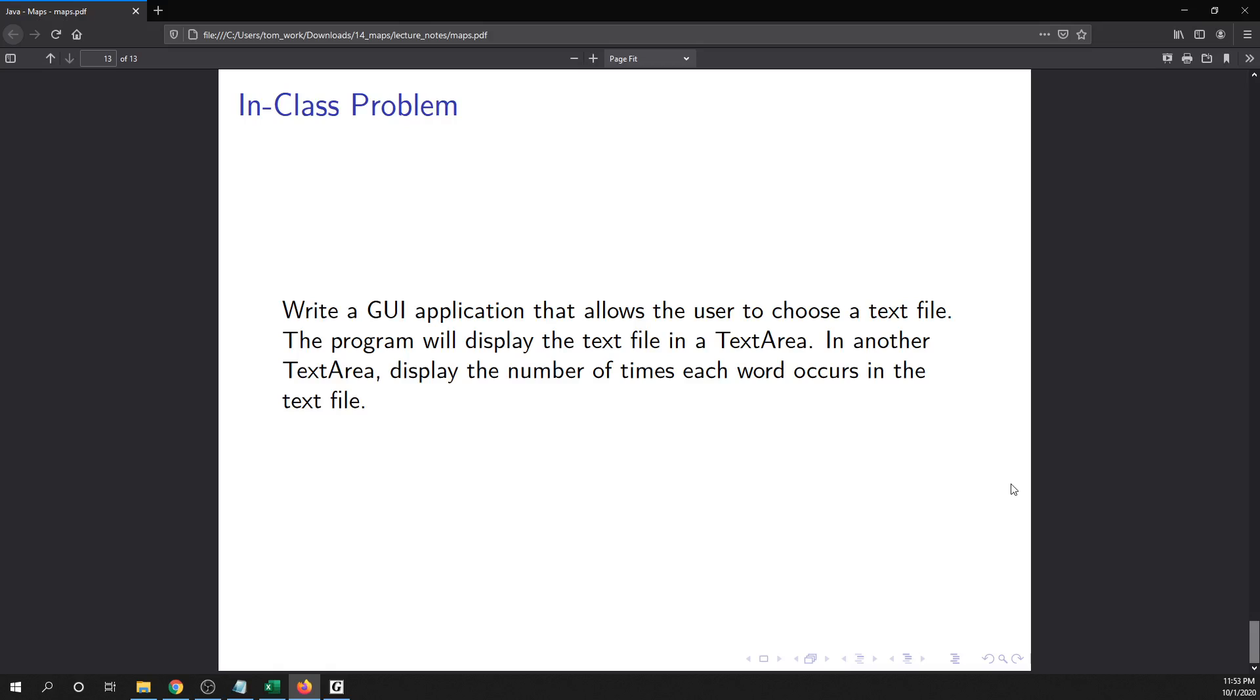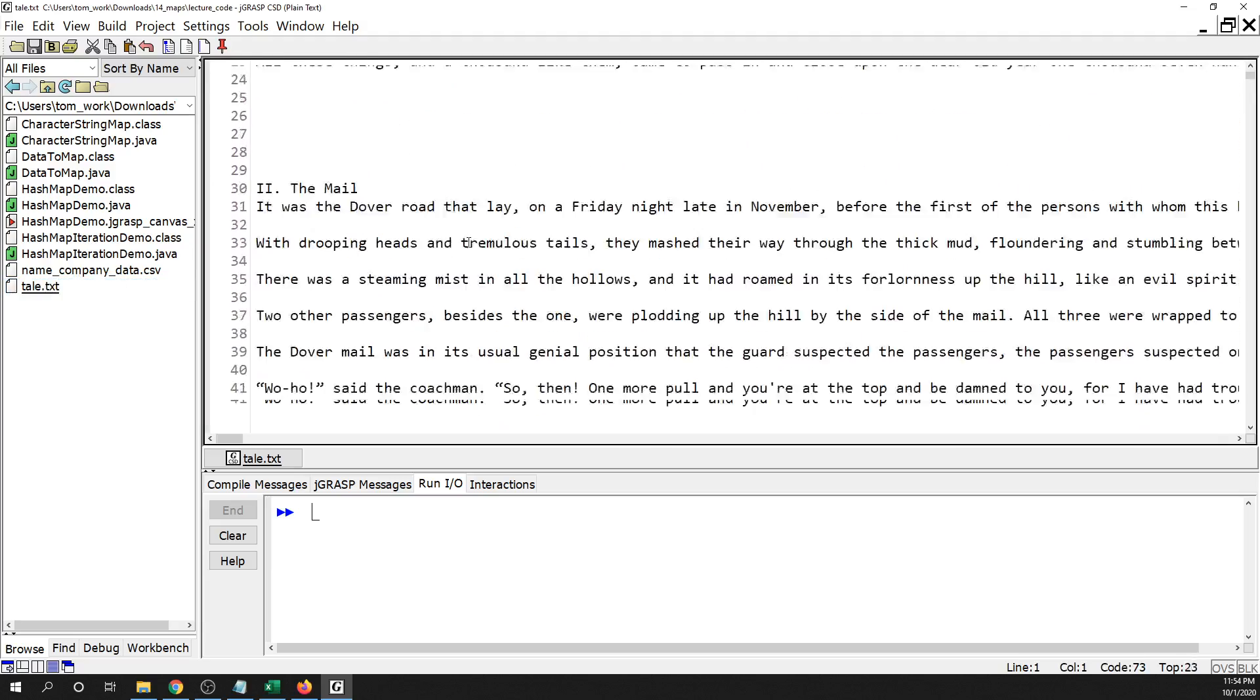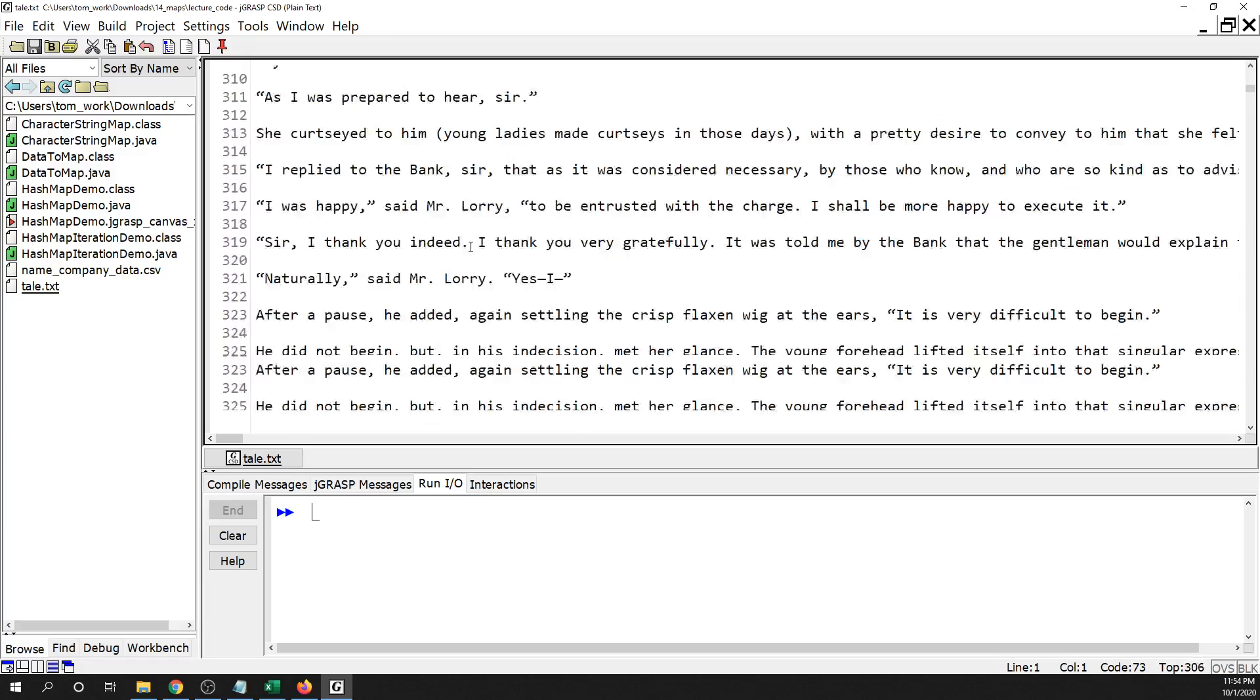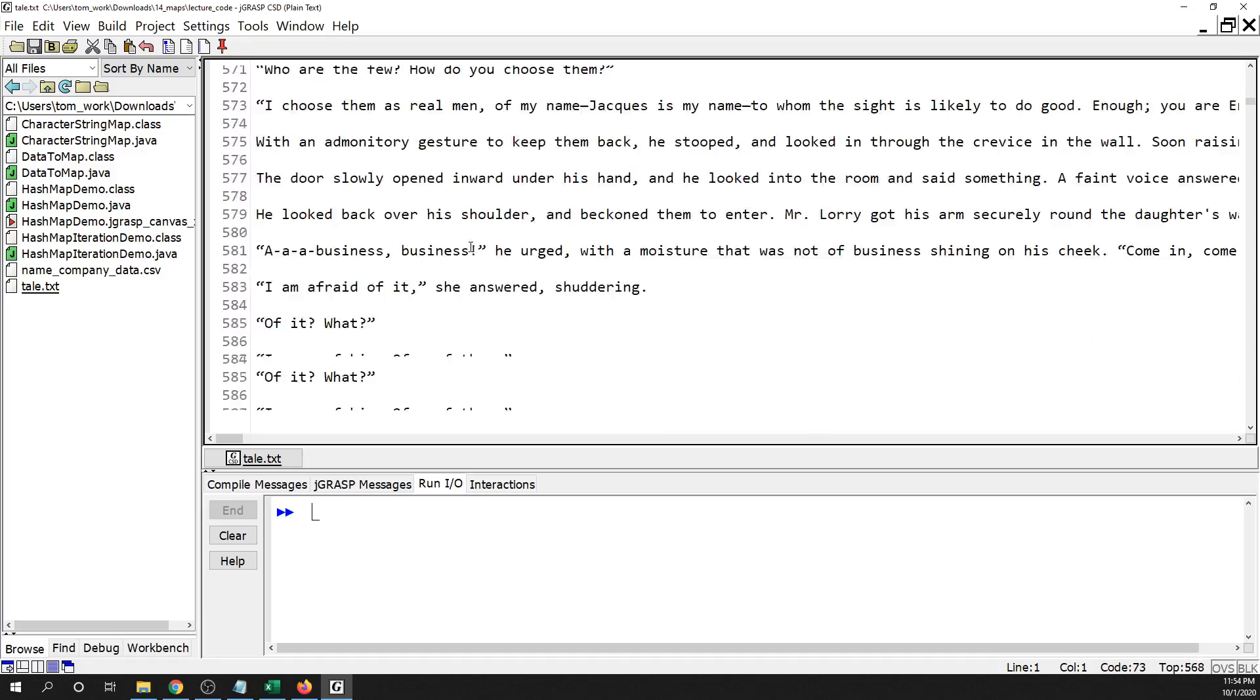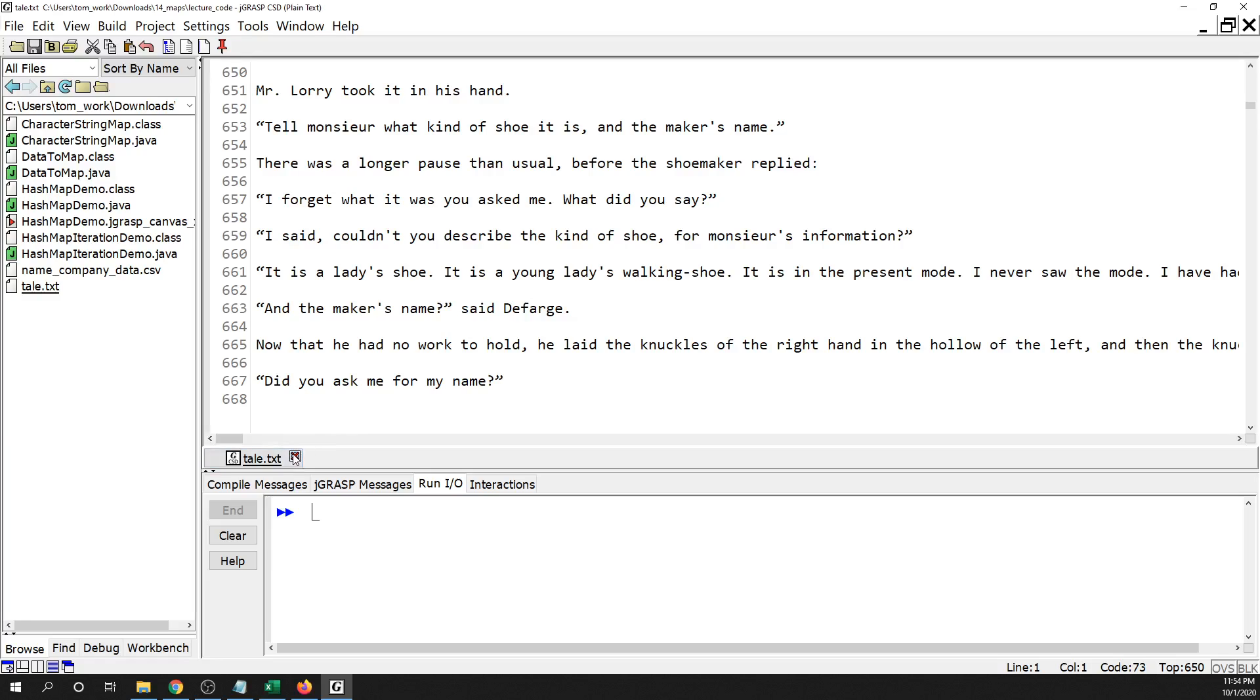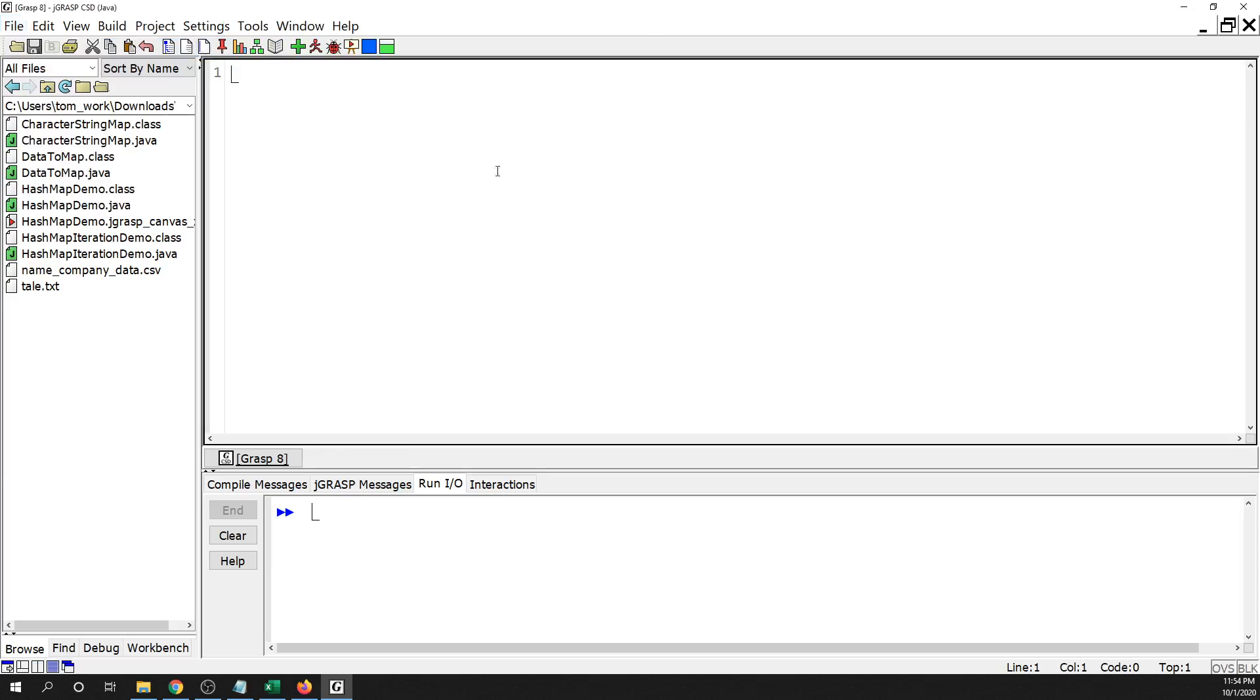display the number of times each word occurs in the text file. So I'm not going to display the text file. The main part that I am concerned about is displaying the number of times each word occurs in the text file. So the data file I have is A Tale of Two Cities by Charles Dickens. This is the entire text. You can see it's pretty long. That's the thing we're gonna use to test this out.